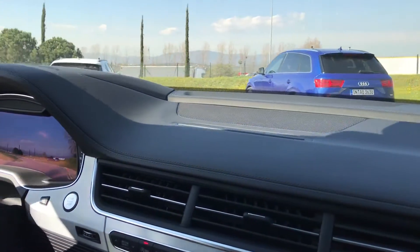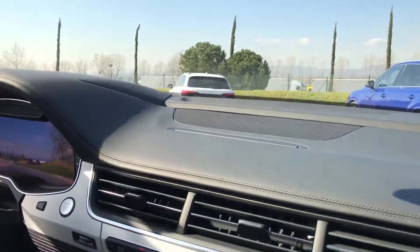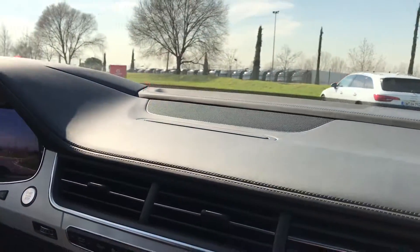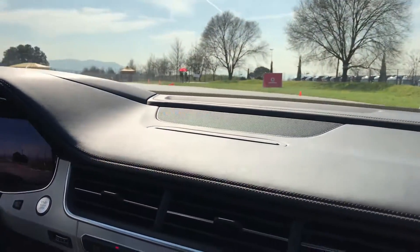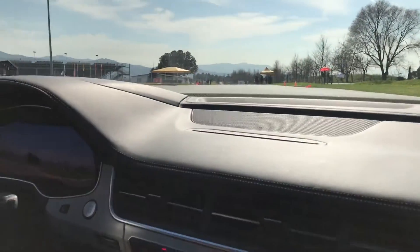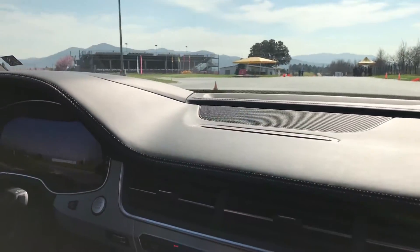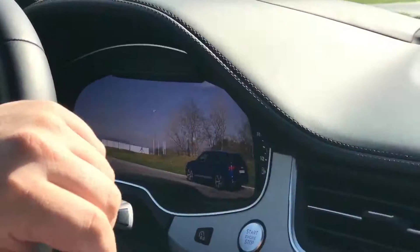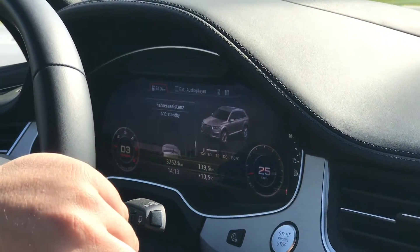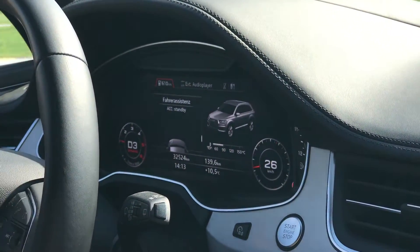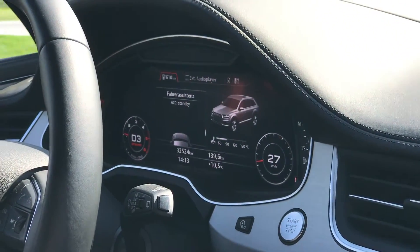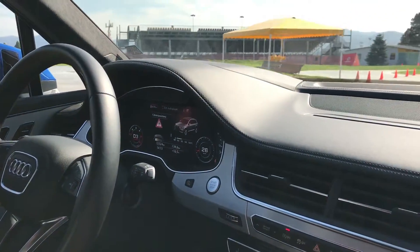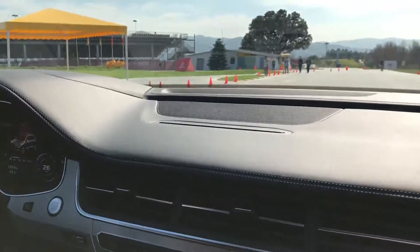What sort of delay do we have to expect on a scenario like this? In this case it's 1.5 seconds — it's huge, because the server is in Deutschland. In the real commercial case, we will have a much lower delay.